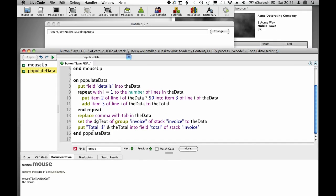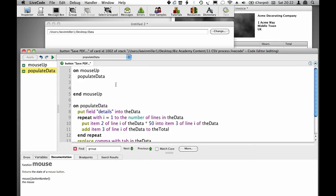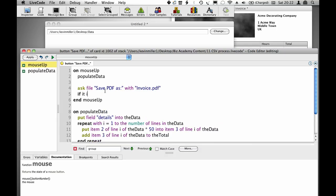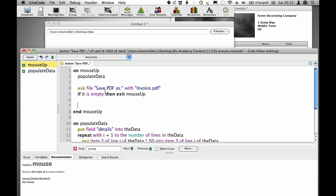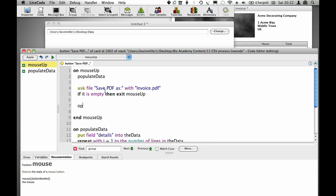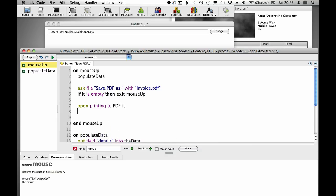Then I populate the total field with the summed total. To save a PDF: ask file, save PDF as with invoice.pdf. If it is empty then exit mouseUp—so we exit if they cancel.